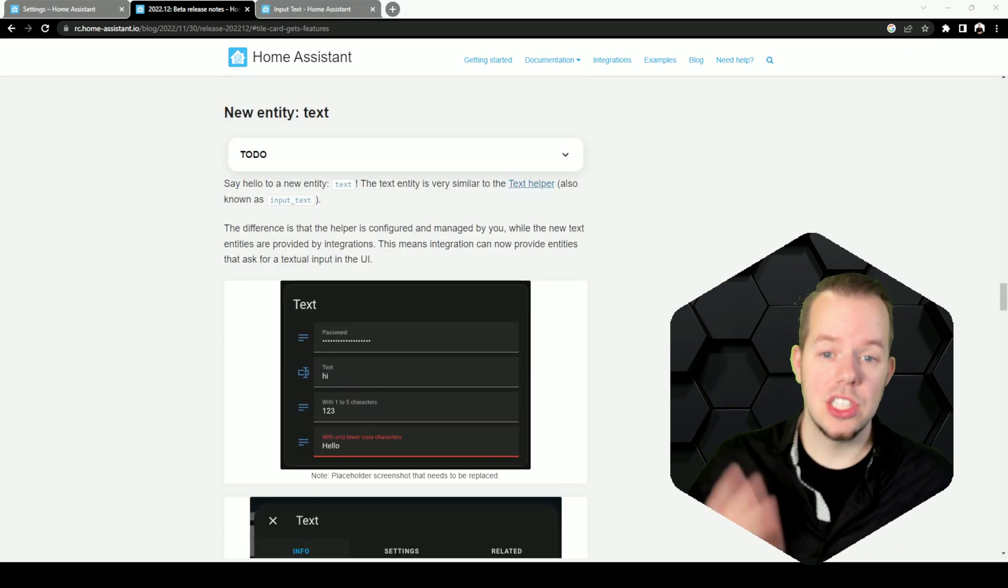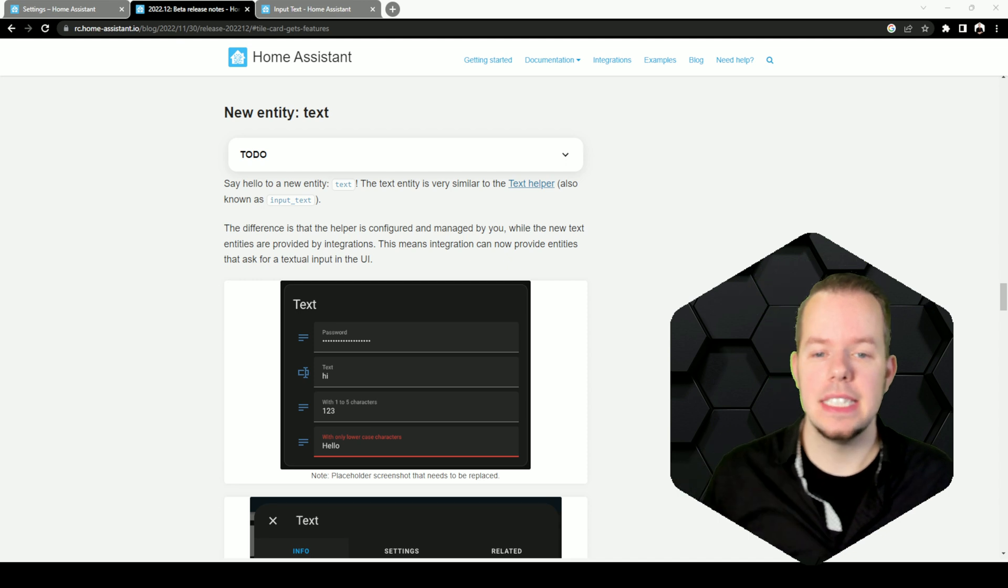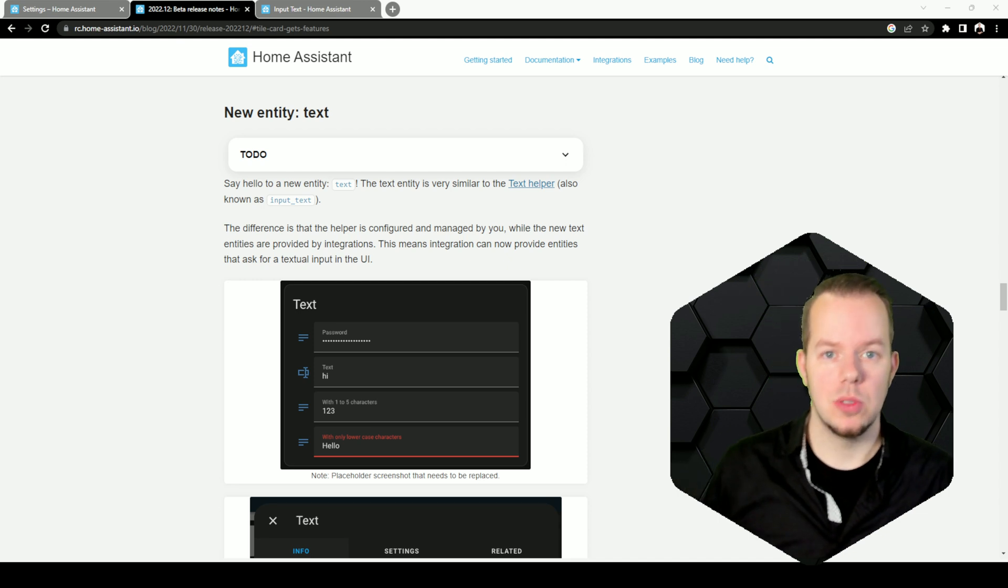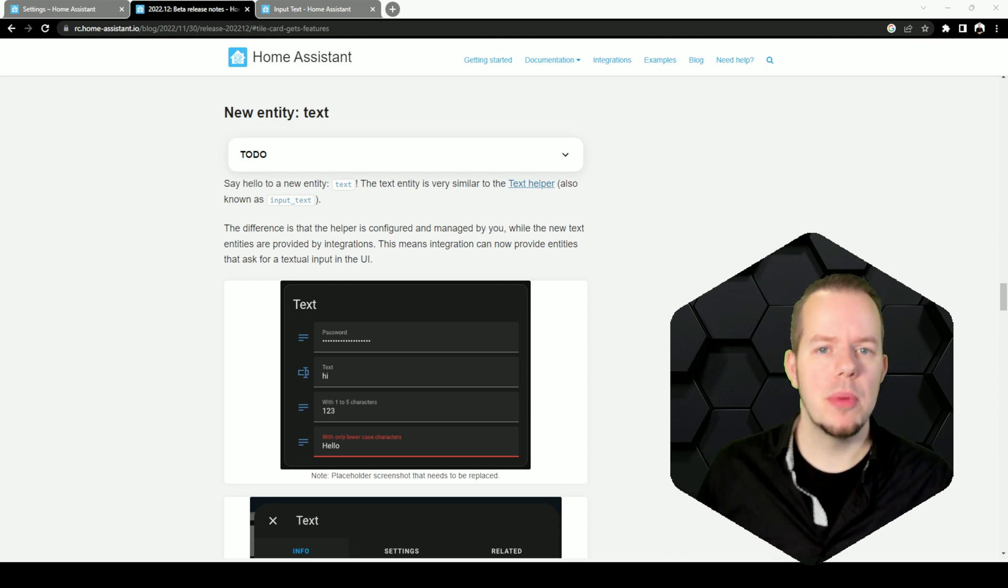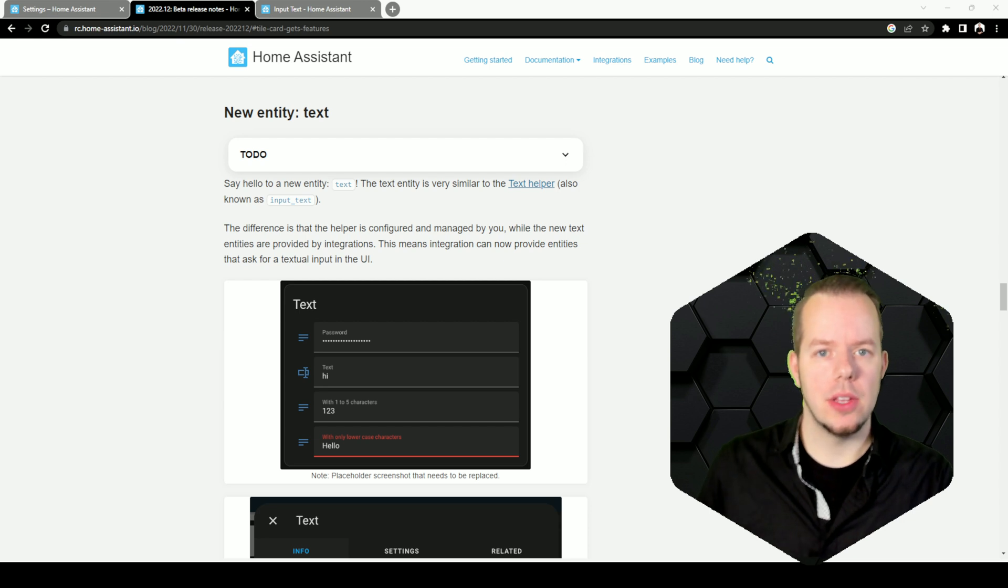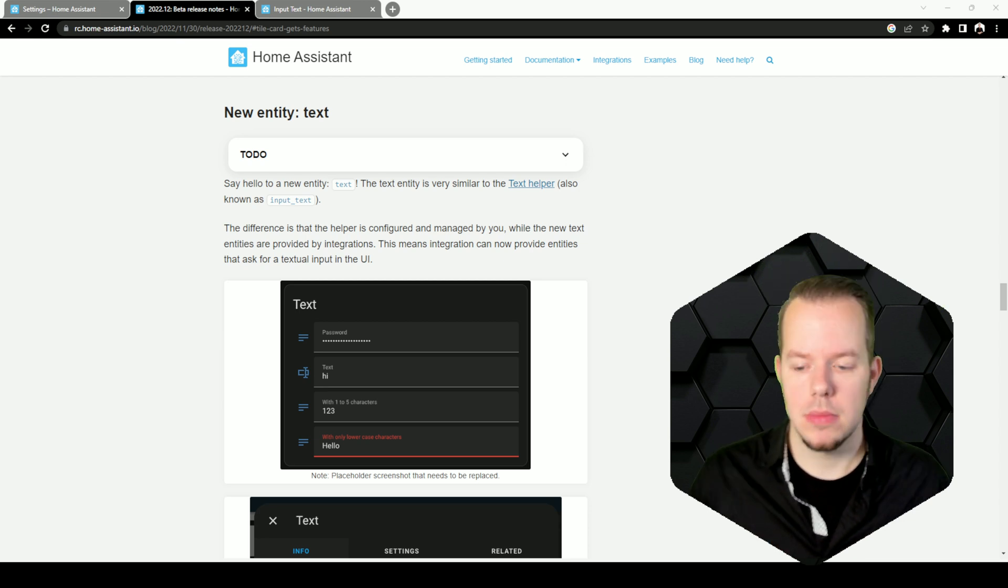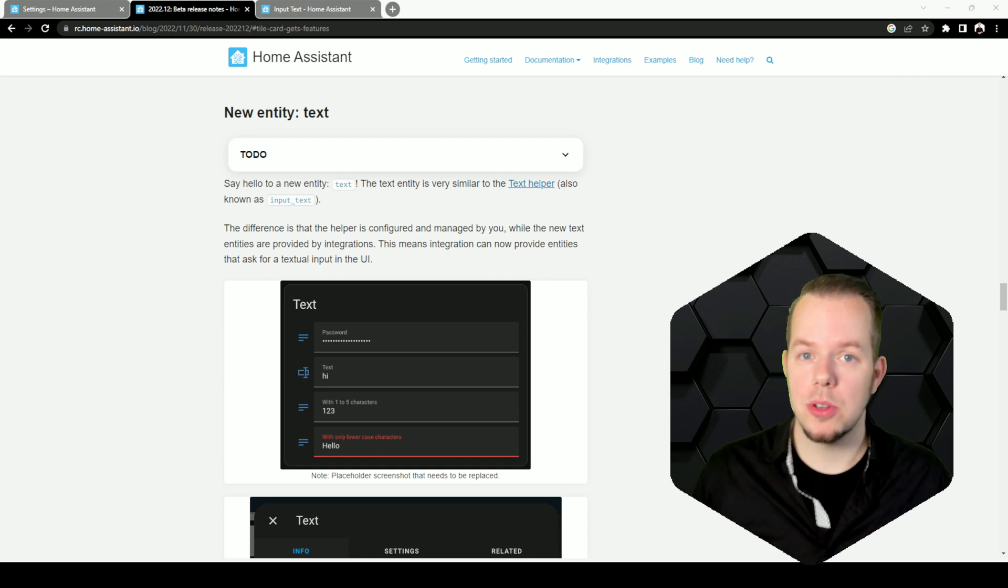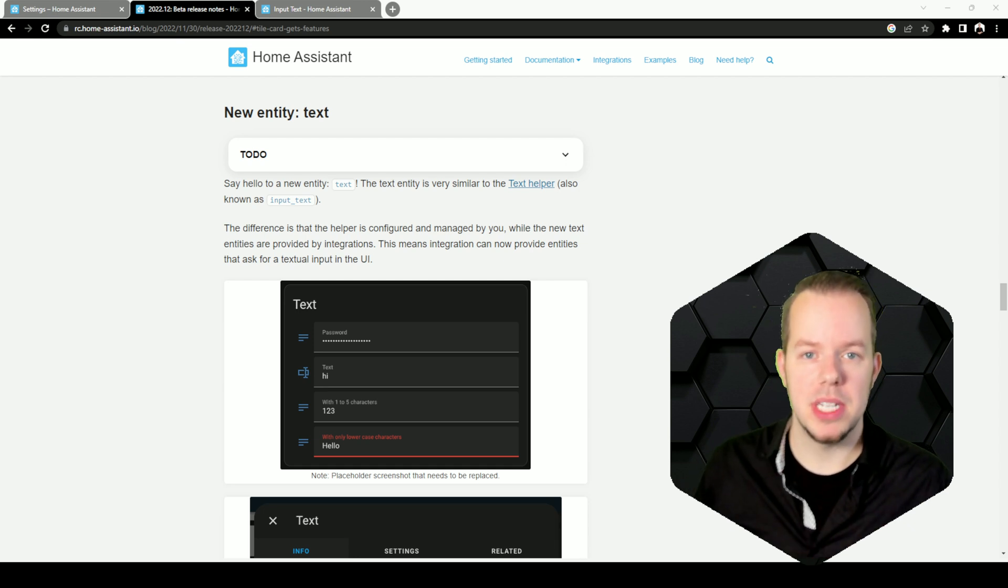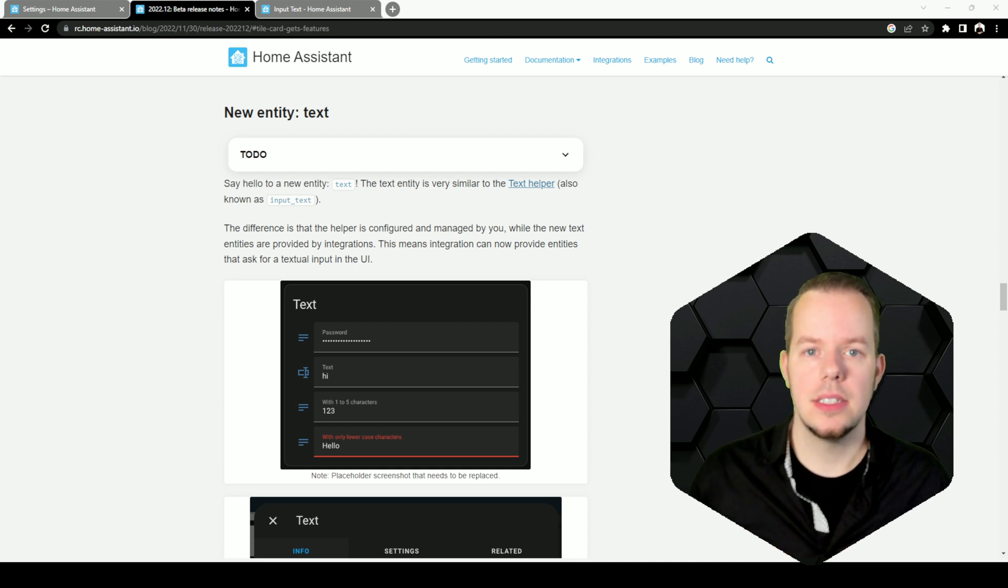Change number three is the new entity text. This is really close to what text helper was. Text helper is meant to be used by you. So you create the helper and you use it however you want. Maybe you won't have to create the text helper by yourself anymore and pass it using automation or something to send it to the integration.